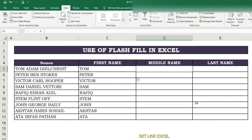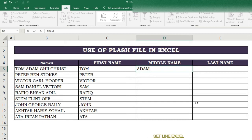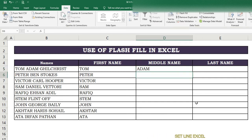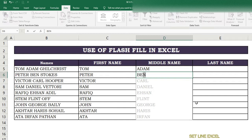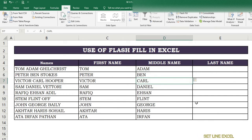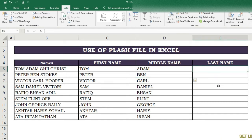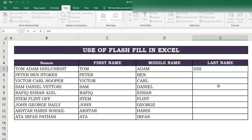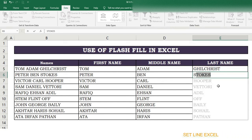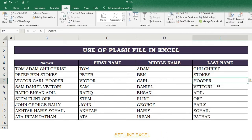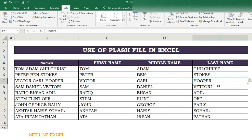Here we do the same as before: in the first column write the first part of the name, in the second column write the second part, and in the third column write the third part. In the next row use the Ctrl+E shortcut for Flash Fill and get the required results. Always try to fill the first two cells, then apply Flash Fill.